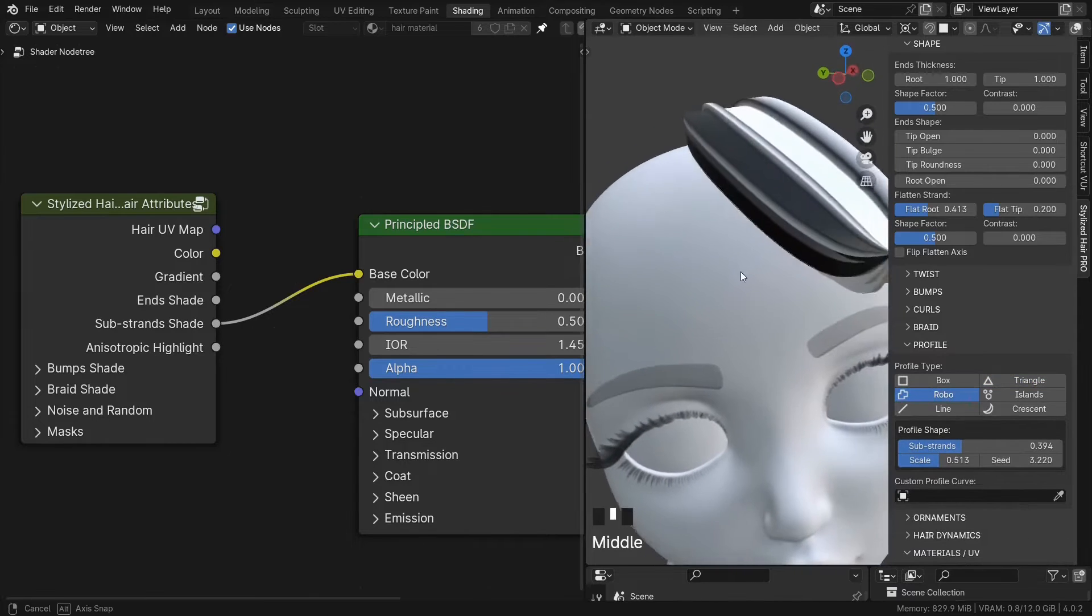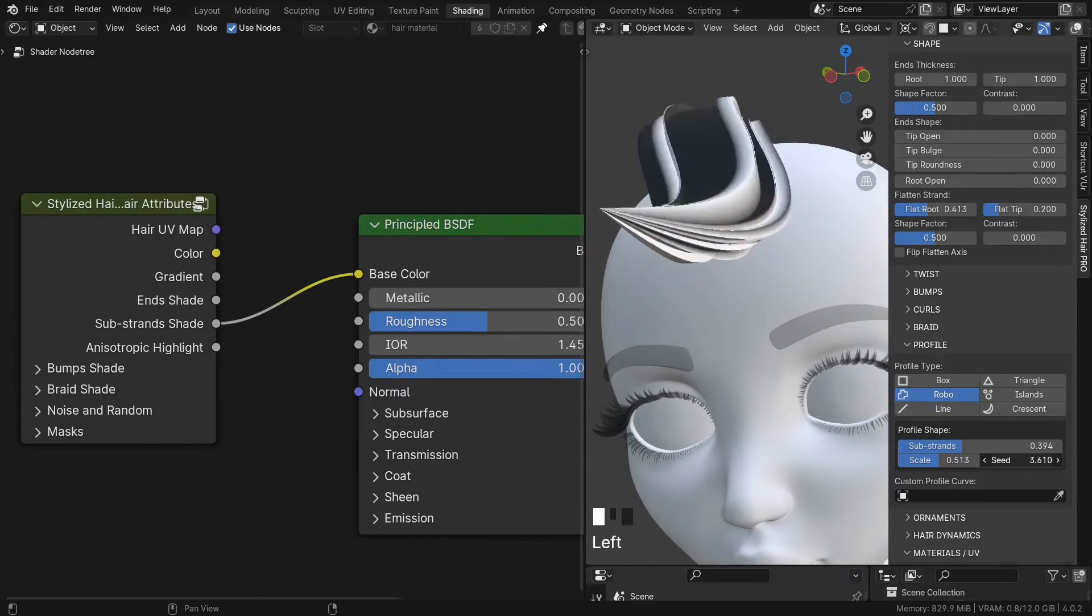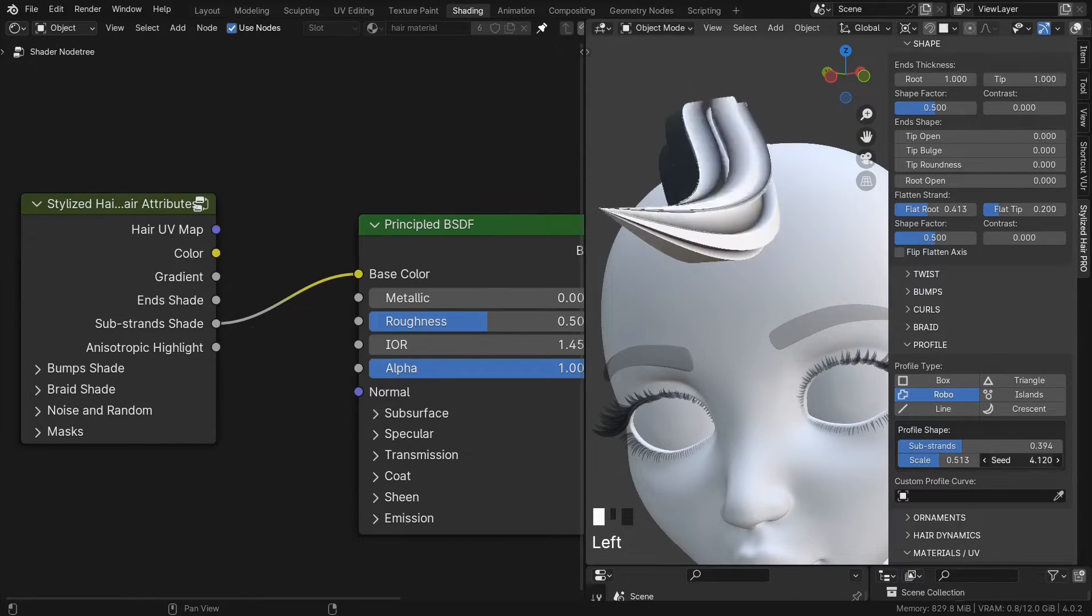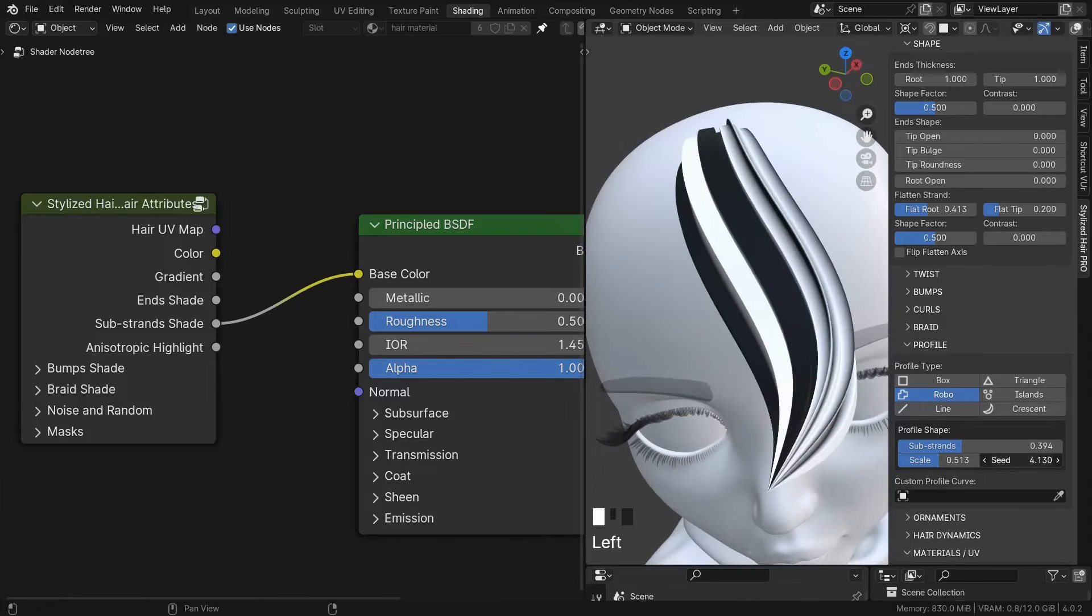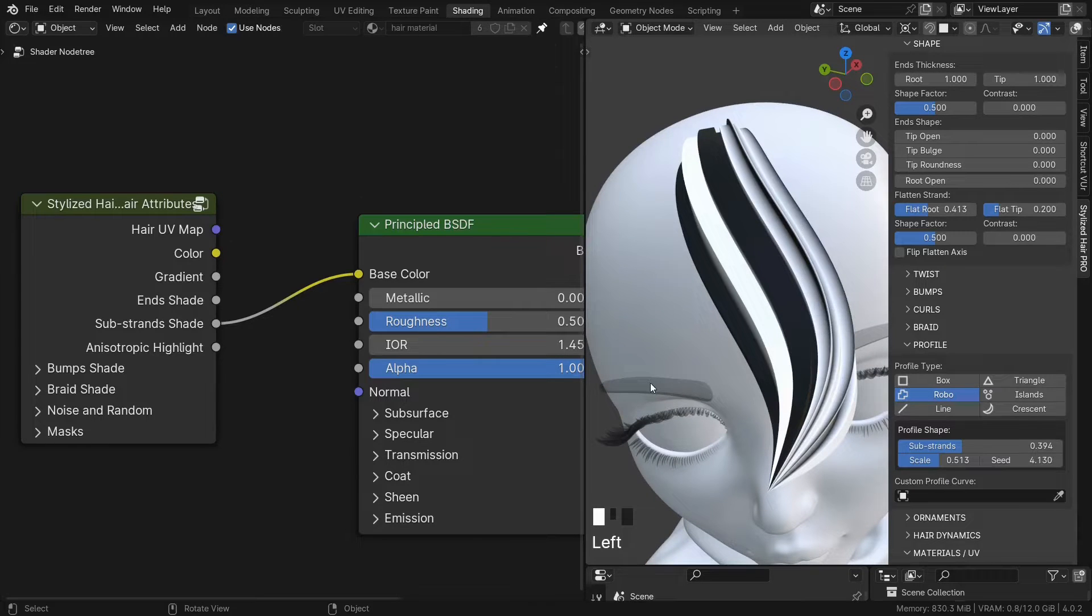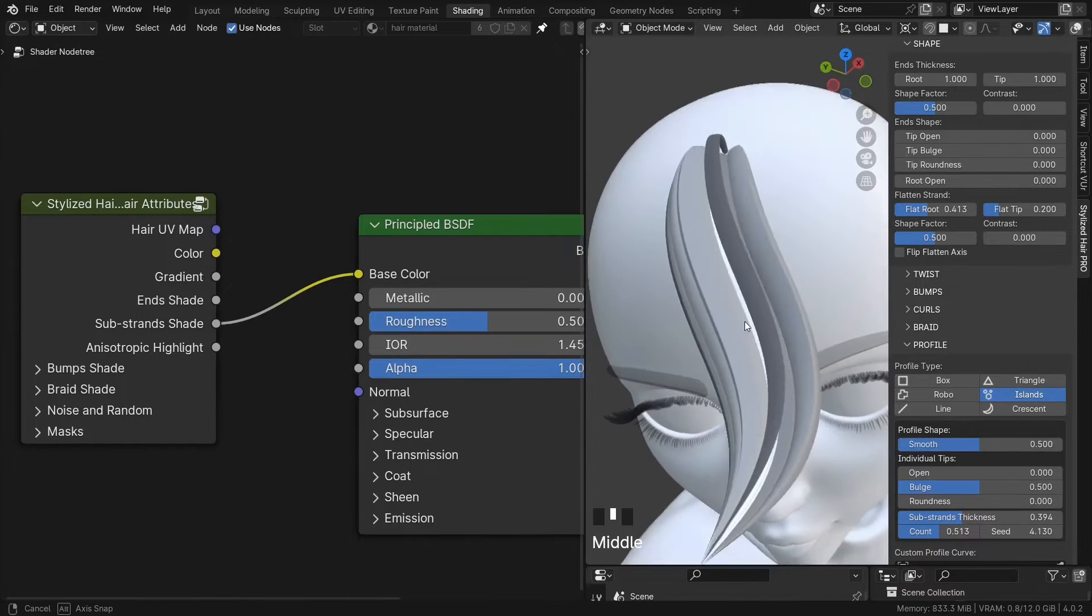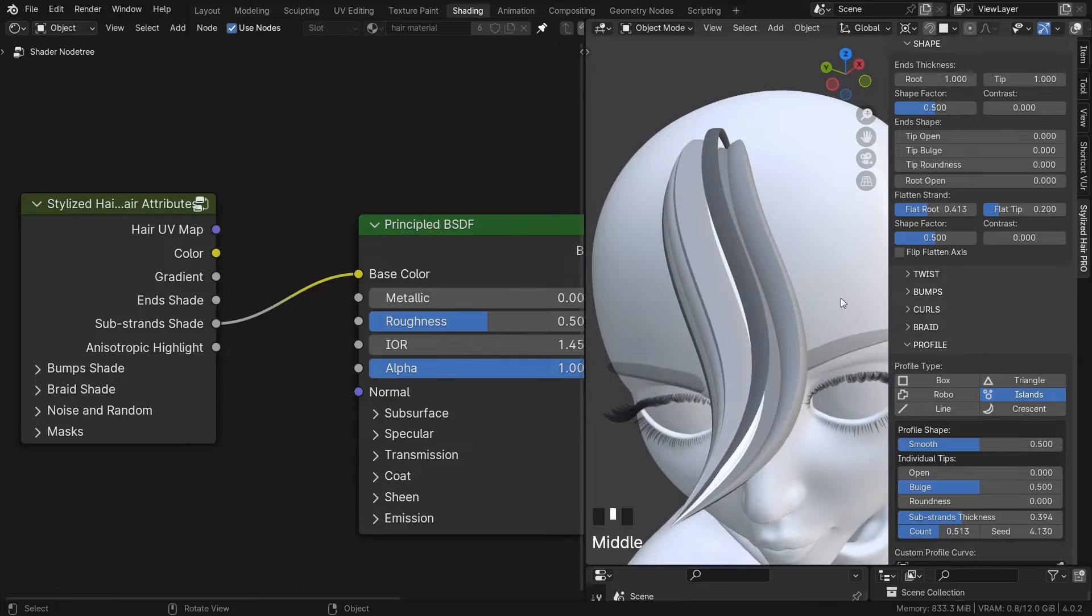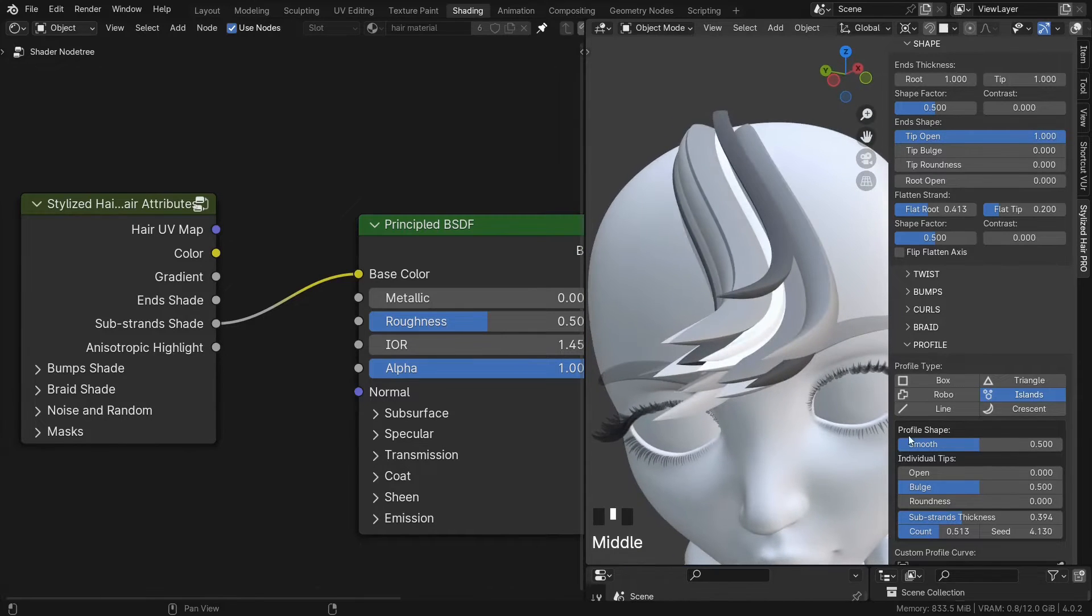For the robotic profile, it's going to mask some of the sides. For the islands profile, it's going to give you a random value for each strand.